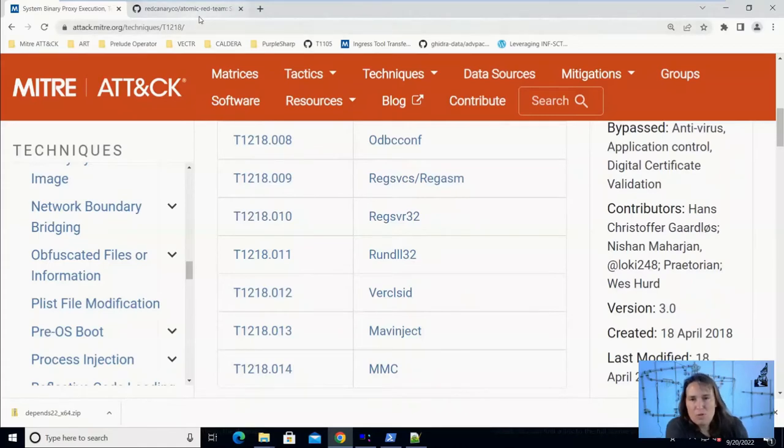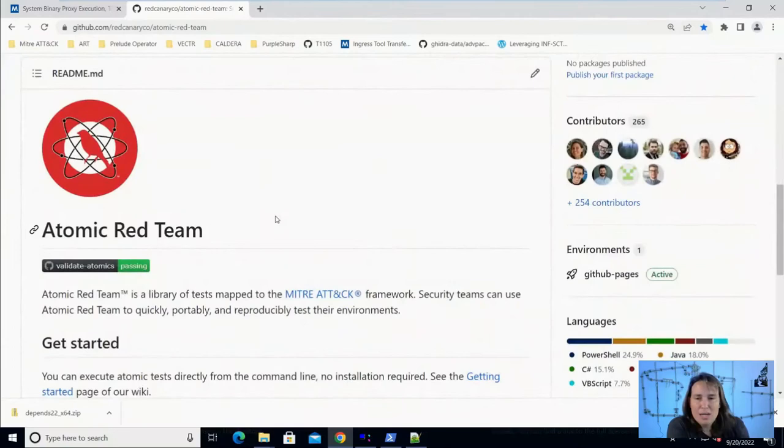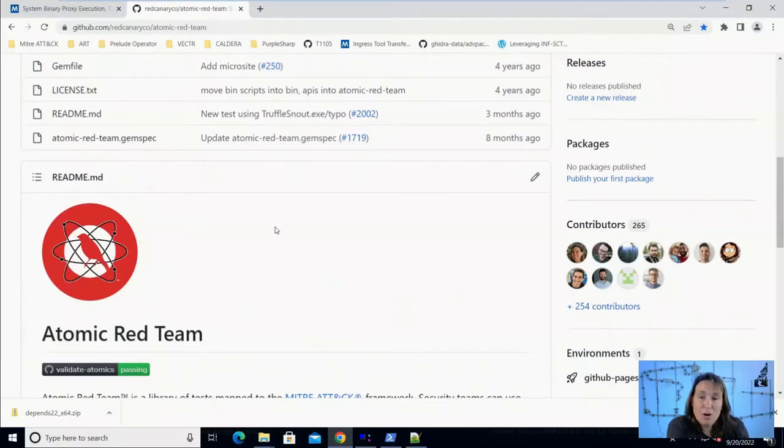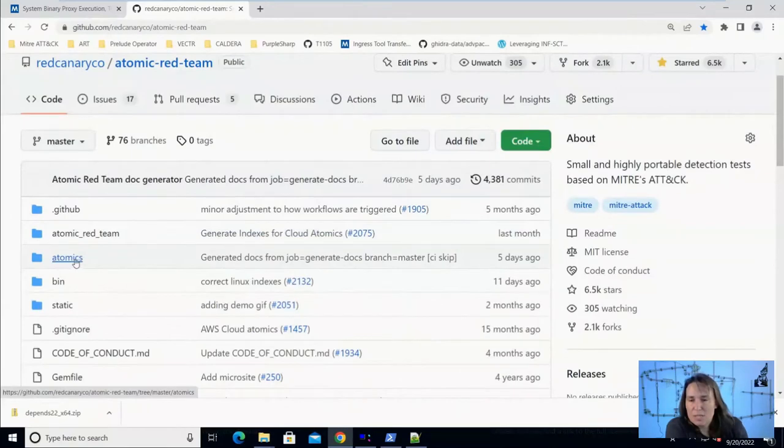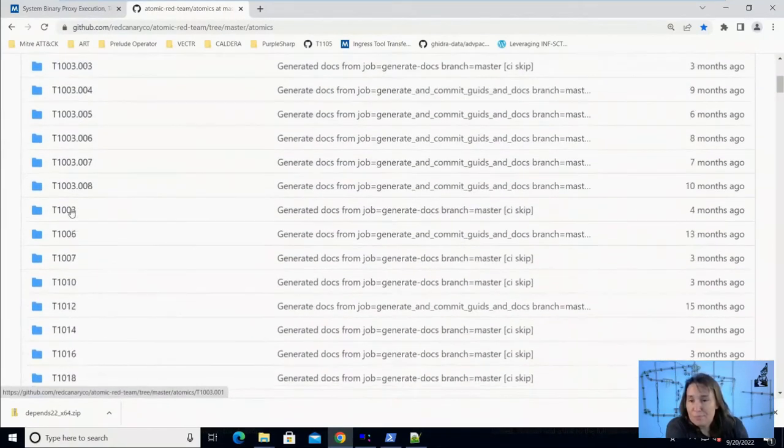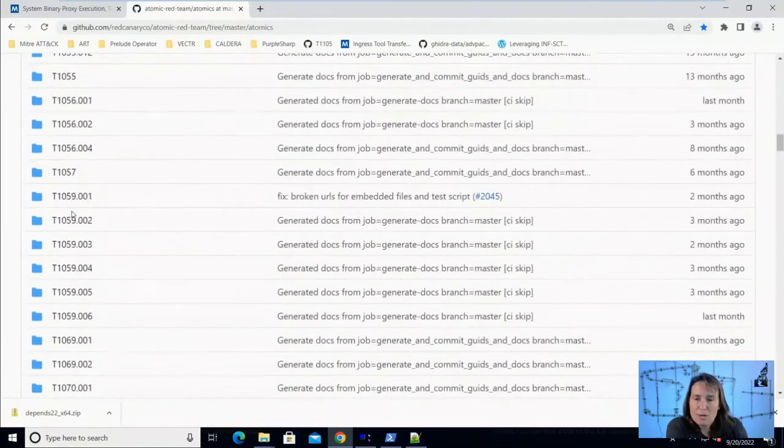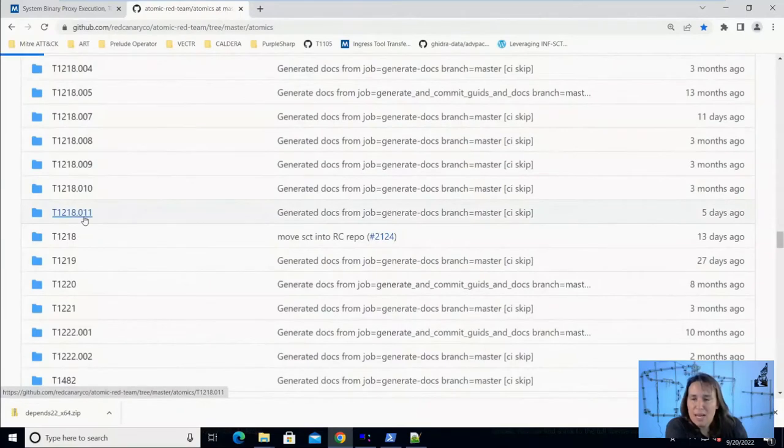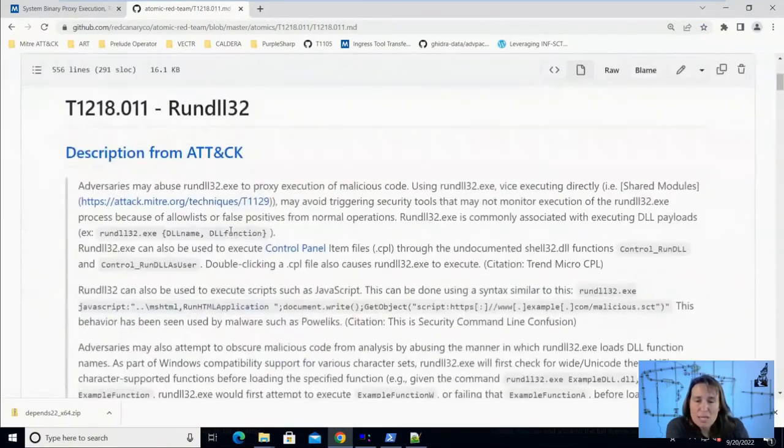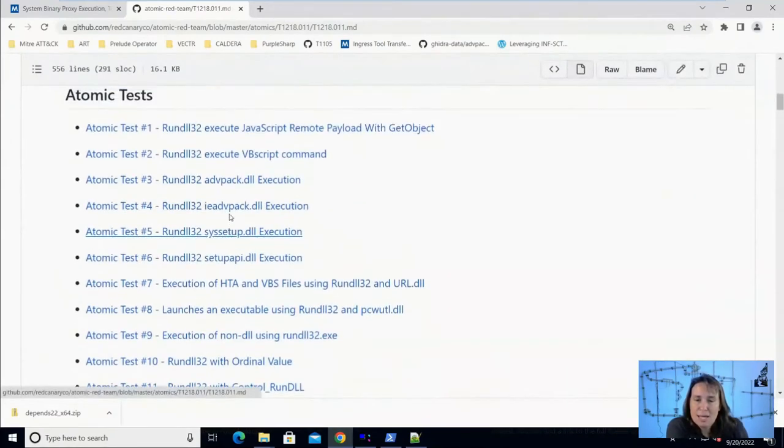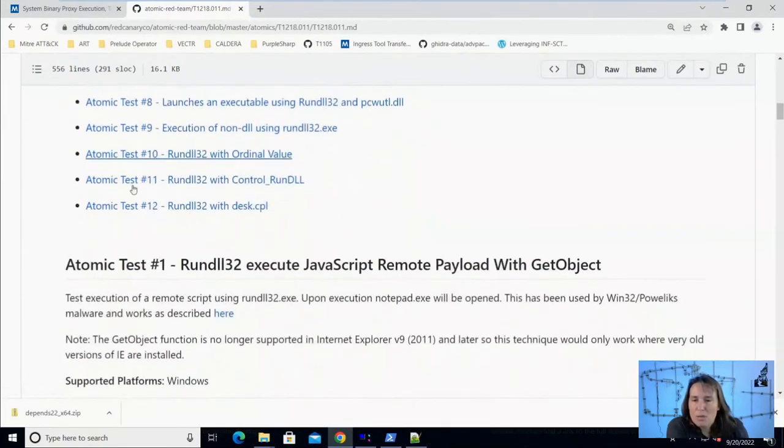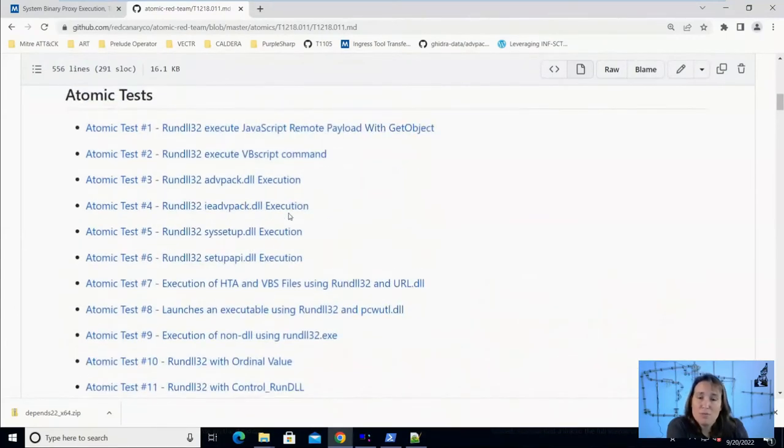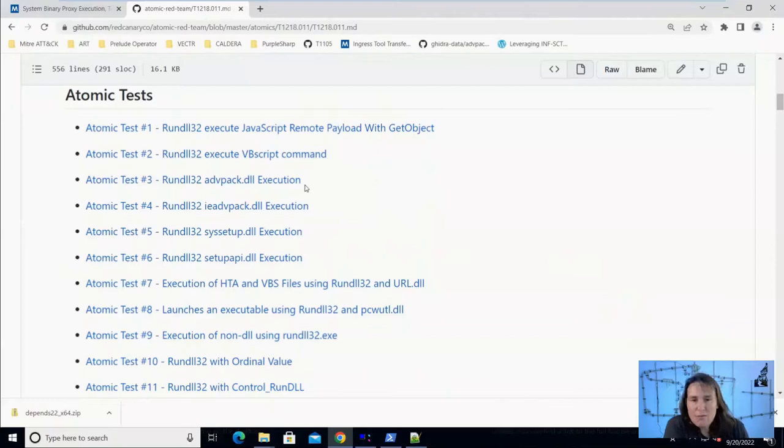And for that, we're going to jump over to another project called Atomic Red Team. It's a free and open source project that has scripted cyber attacks for all of the MITRE attack techniques. All we have to do is jump into this Atomics folder and we can go down to T1218.011, and we can click on the markdown file and we can see everything that Atomic Red Team has scripted for testing execution through rundll32. We see atomic test number one all the way through test 12. So currently there's 12 different ways that Atomic Red Team provides you that you could try to proxy execution through rundll32 to see if your defenses are adequate.